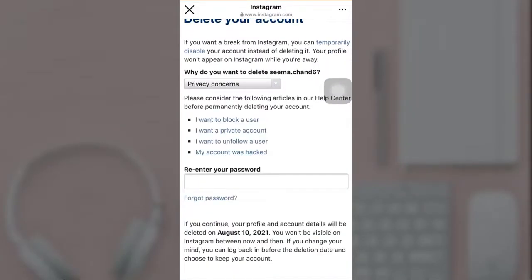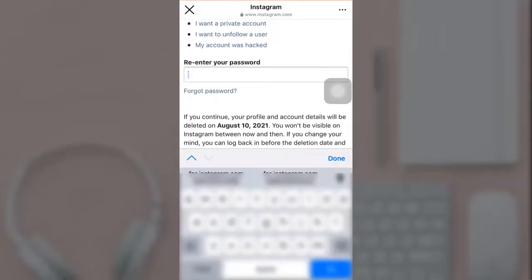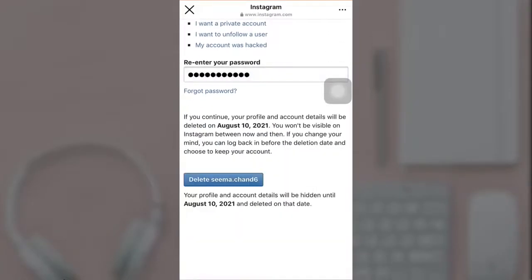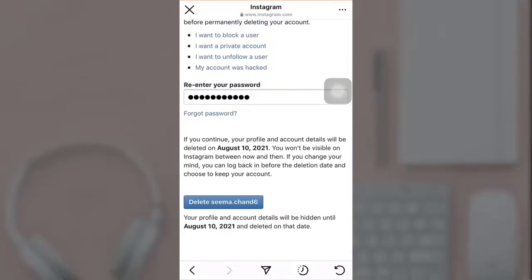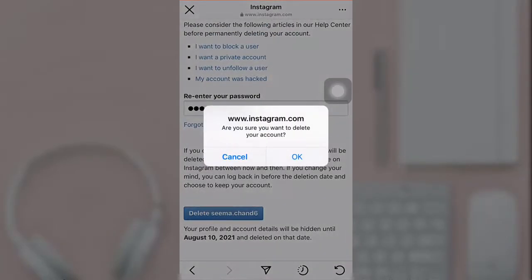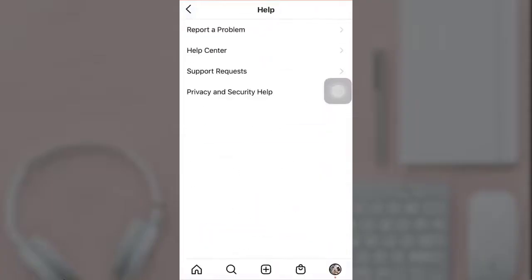Re-enter your password to confirm you want to delete your account, then tap on Delete. A pop-up message will appear on your screen asking if you're sure you want to delete — tap on OK. This way you can easily delete your Instagram account.